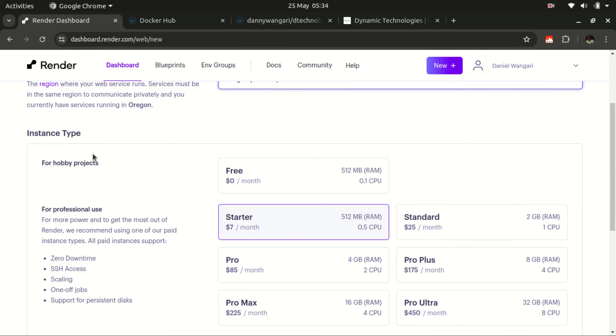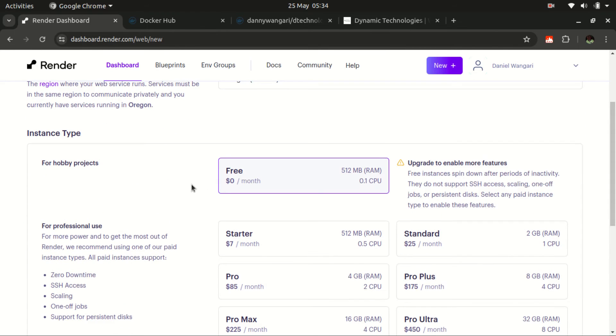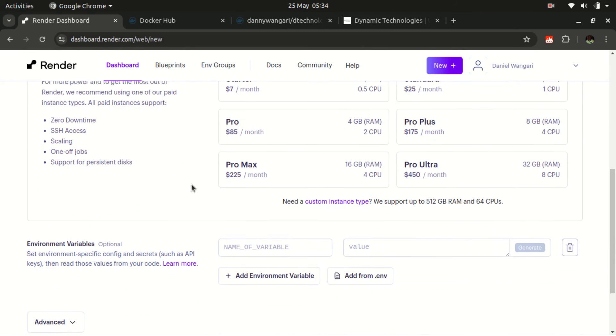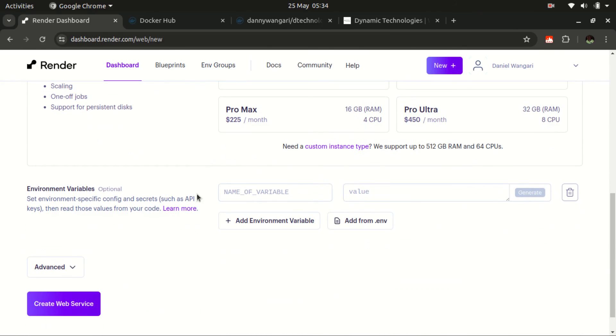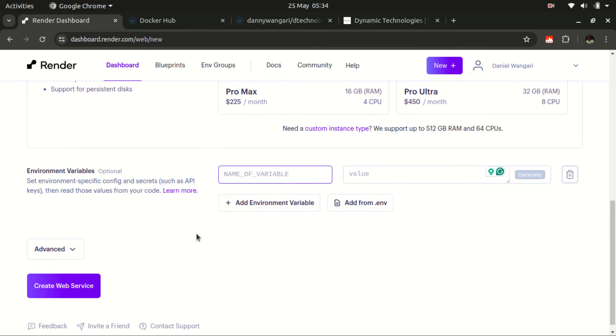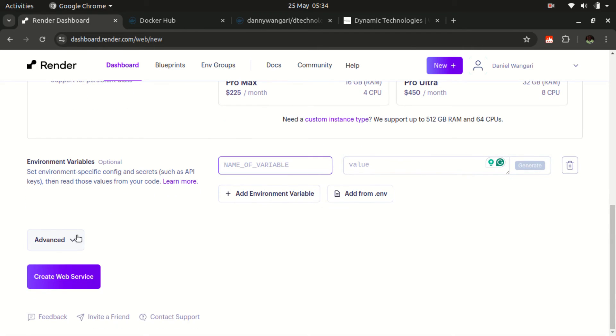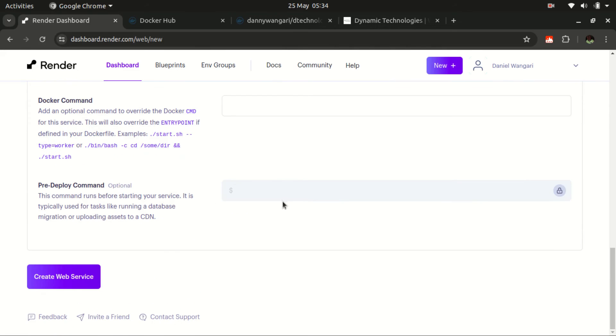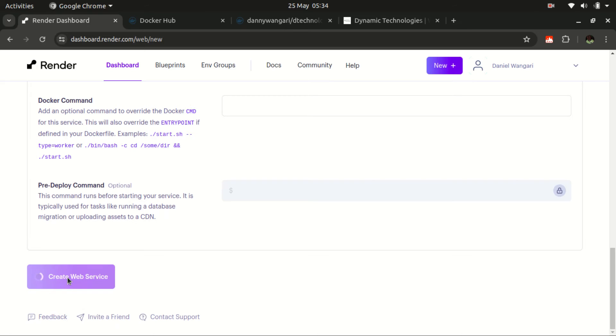Then for the instance type, we want to do it for free, free of charge. Then let's proceed. So in case your container will require any environment variables that you had defined, then this is where to input them. Feel free to add your environmental variables here. Then after that, you don't need anything in the advanced section. Then once you do that, let's create web service.